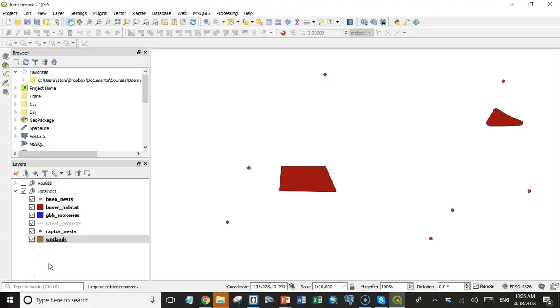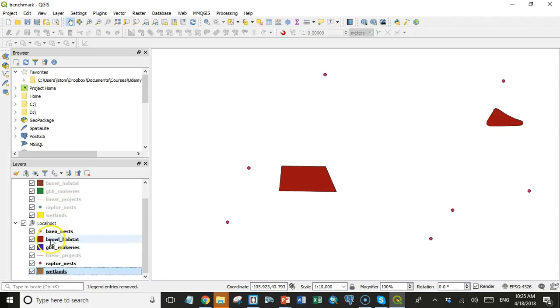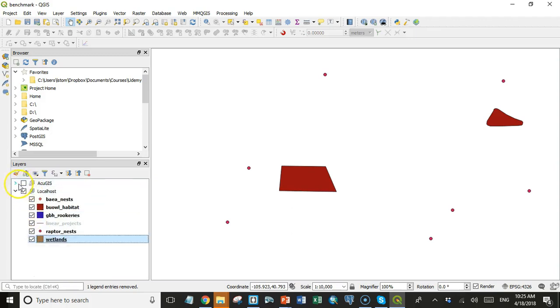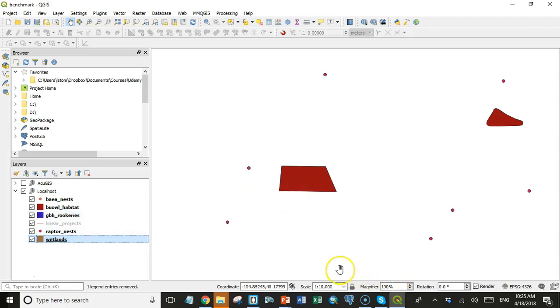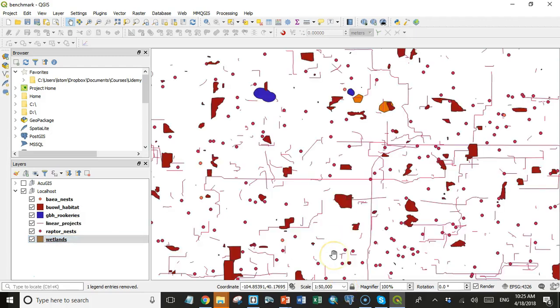So let's go to QGIS, and what I did was I set up a project where I have data from a remote server, in this case on AccuGIS, and the same exact data on localhost, and I put them in groups so I can turn them on and off individually.